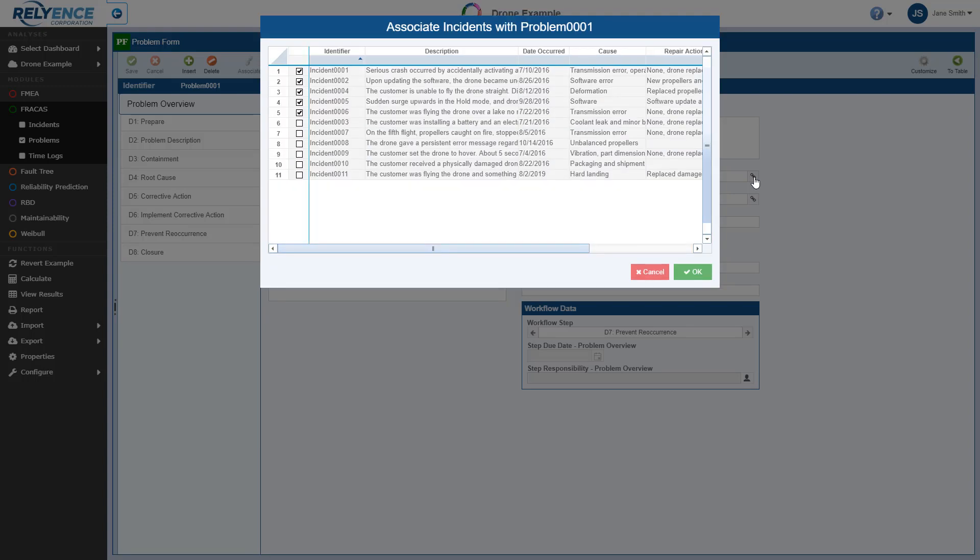The Associate Incidents dialog appears, which displays all of the incidents in this analysis. Incidents that are already associated with this problem are already checked. Notice that in this list, Incident 11 is our newly entered incident. We simply select the checkbox next to Incident 11, and then click OK to associate our new incident with this existing problem.